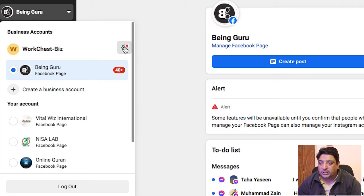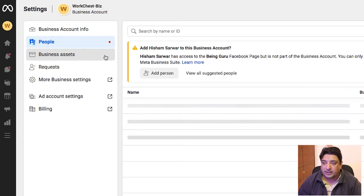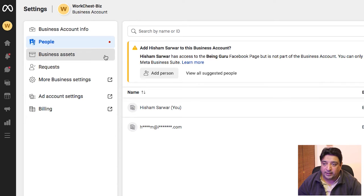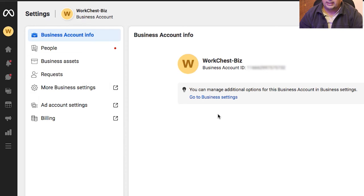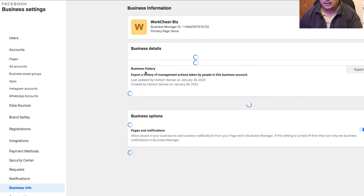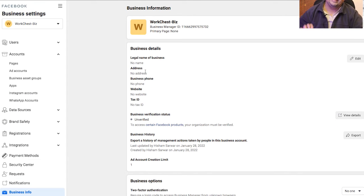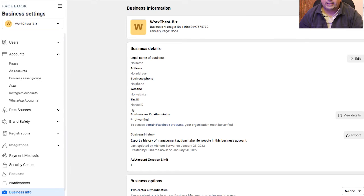This is my business account with the Being Guru page inside it. To get to the settings, I just click on the little wheel icon on the right-hand side. That takes me to the settings where I can perform many activities. I click on the Business Account Info tab at the top, then 'Go to Business Settings' which opens in a new tab. From there I can set audience, events, billing, pages, add or delete users, and more.